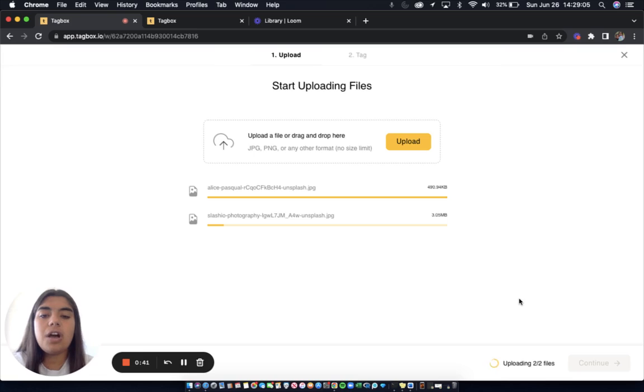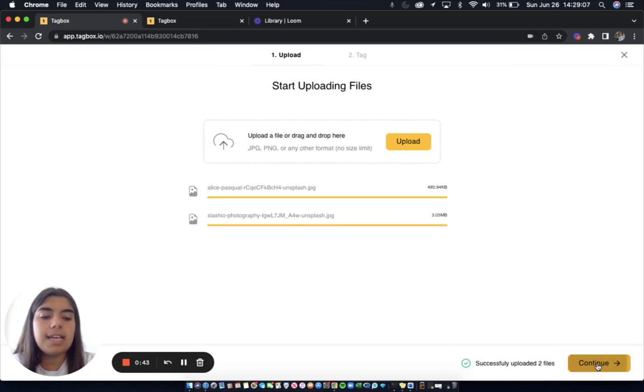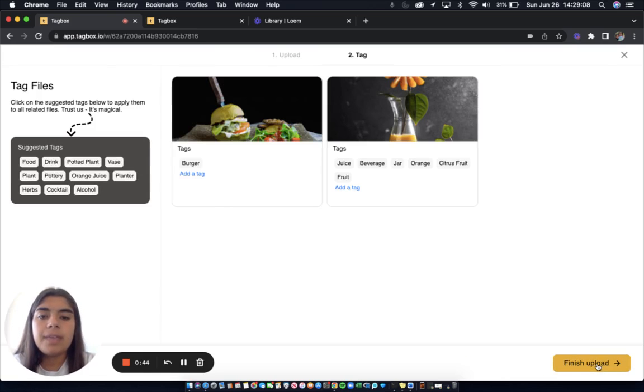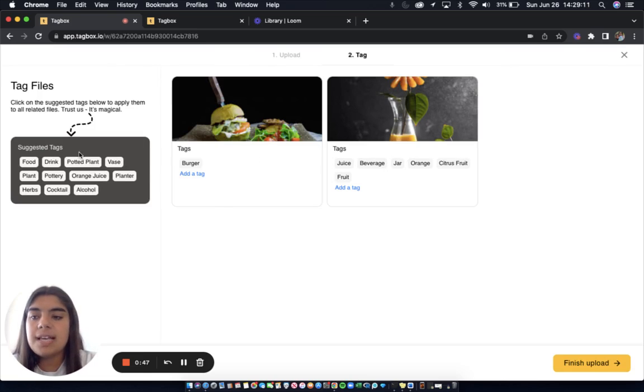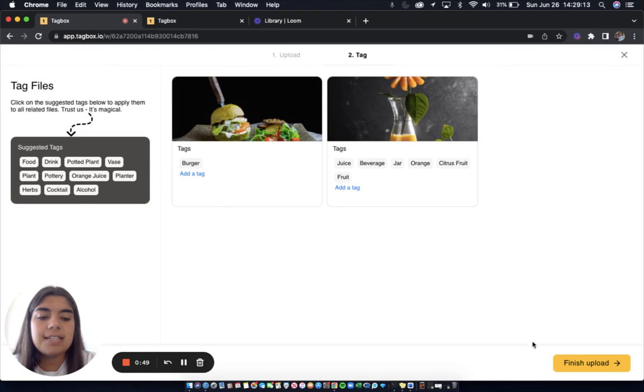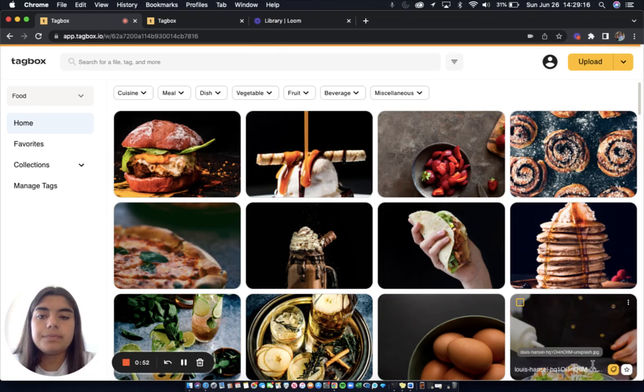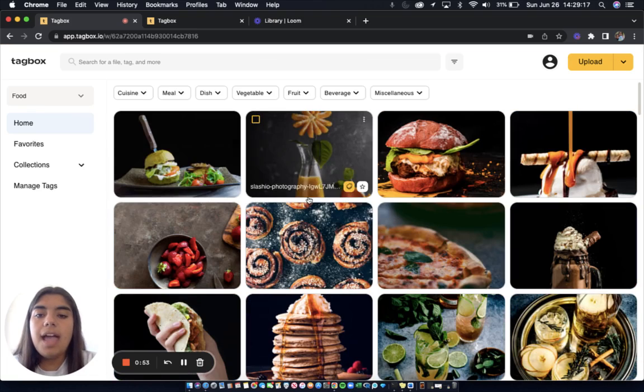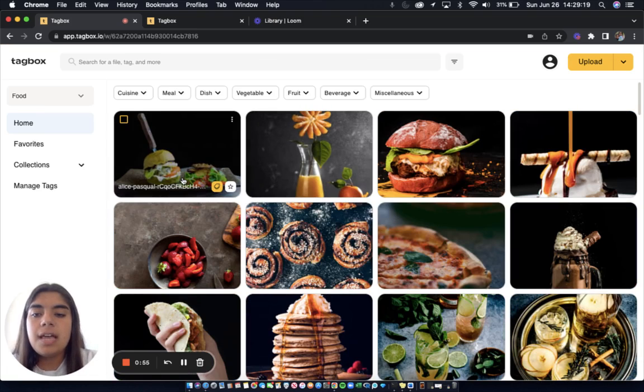So once these are uploaded I'm going to click continue and here are the tags that Tagbox automatically generates as well as the list of suggested tags. I'll click finish upload and here are my two new images.